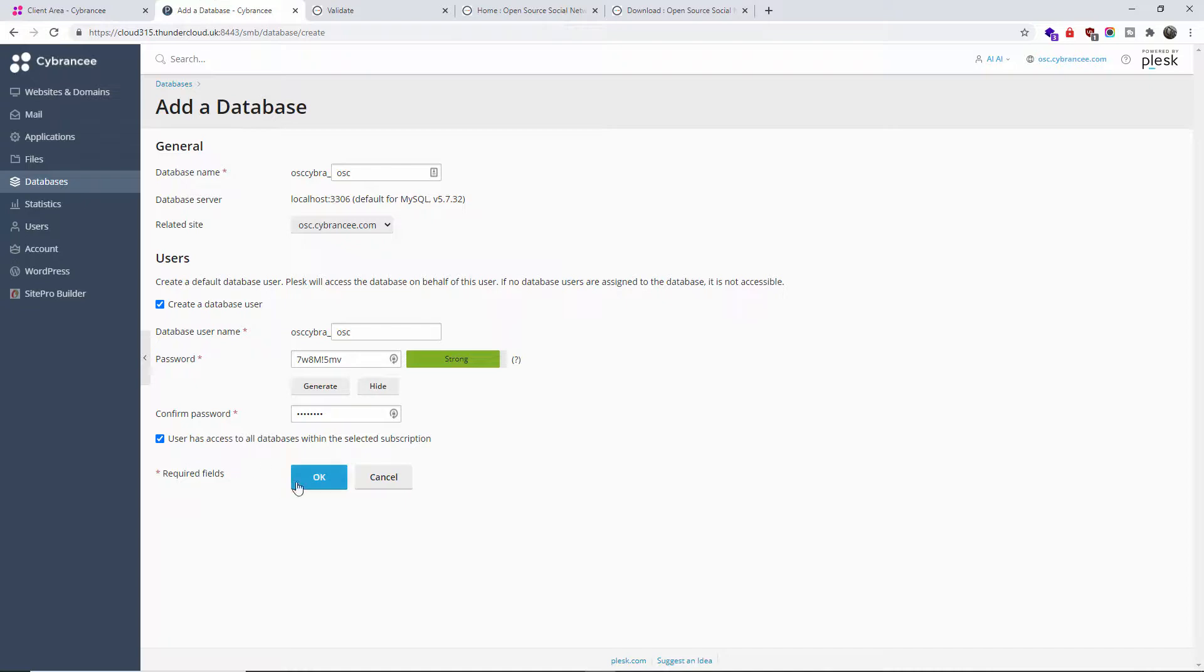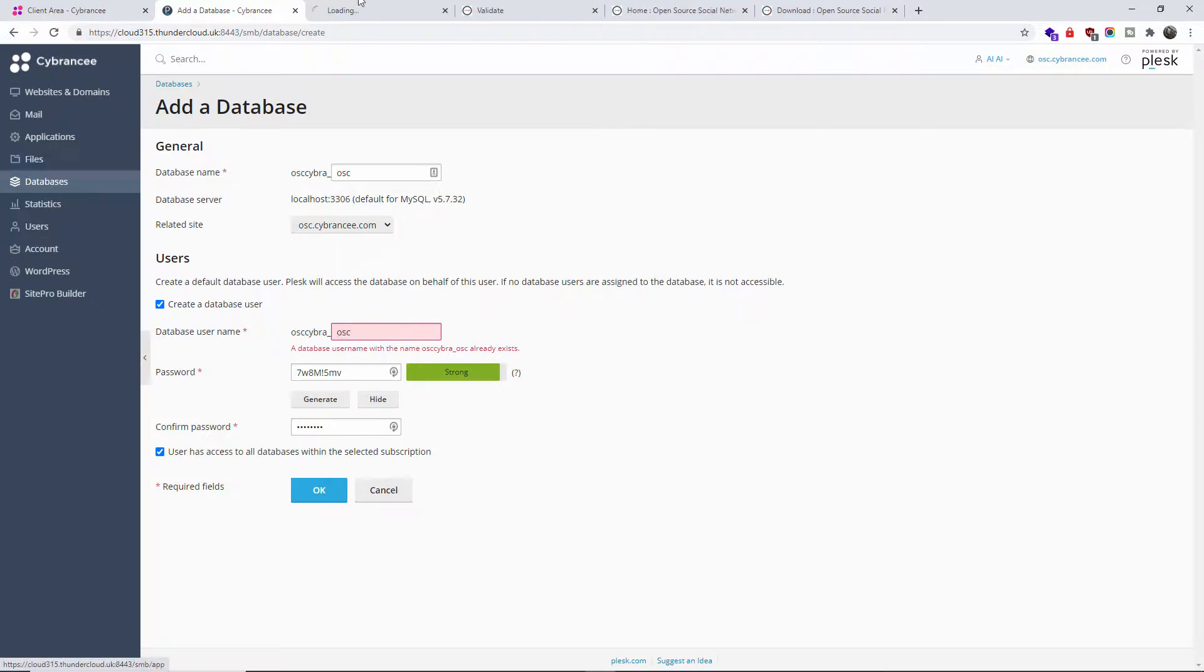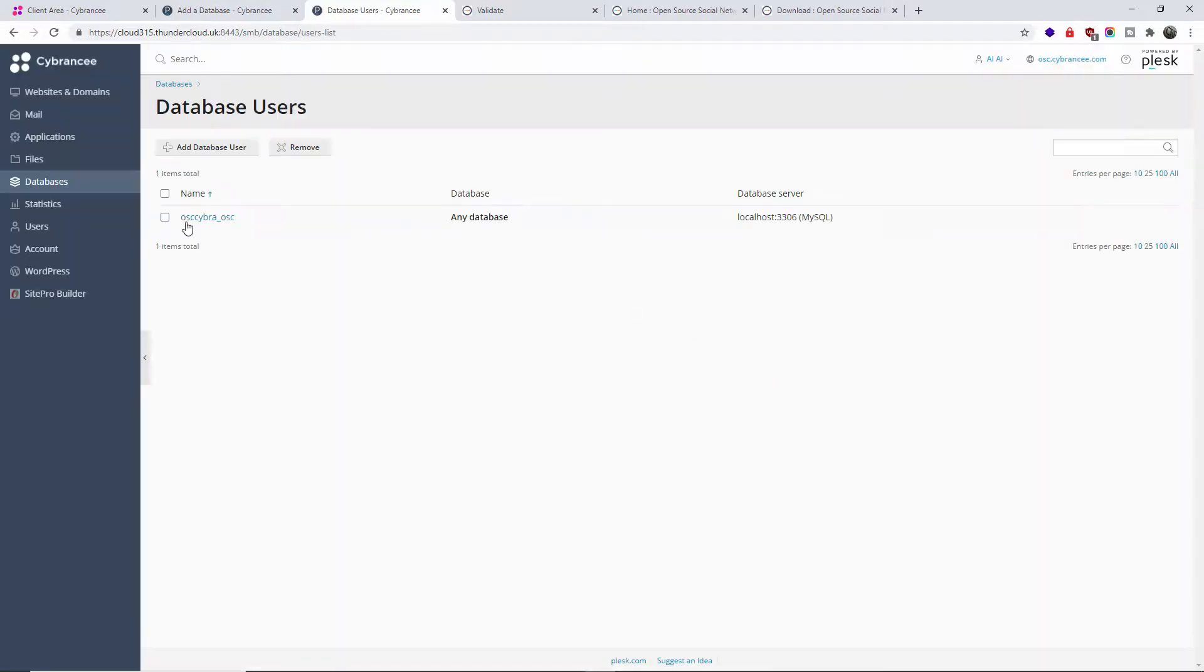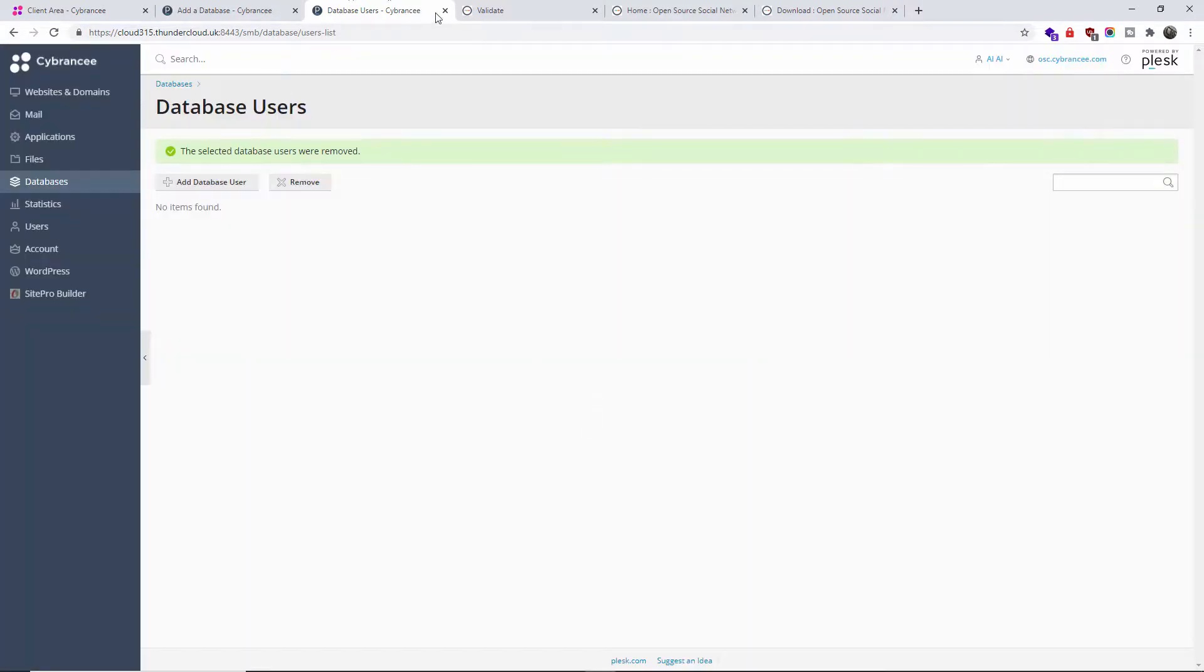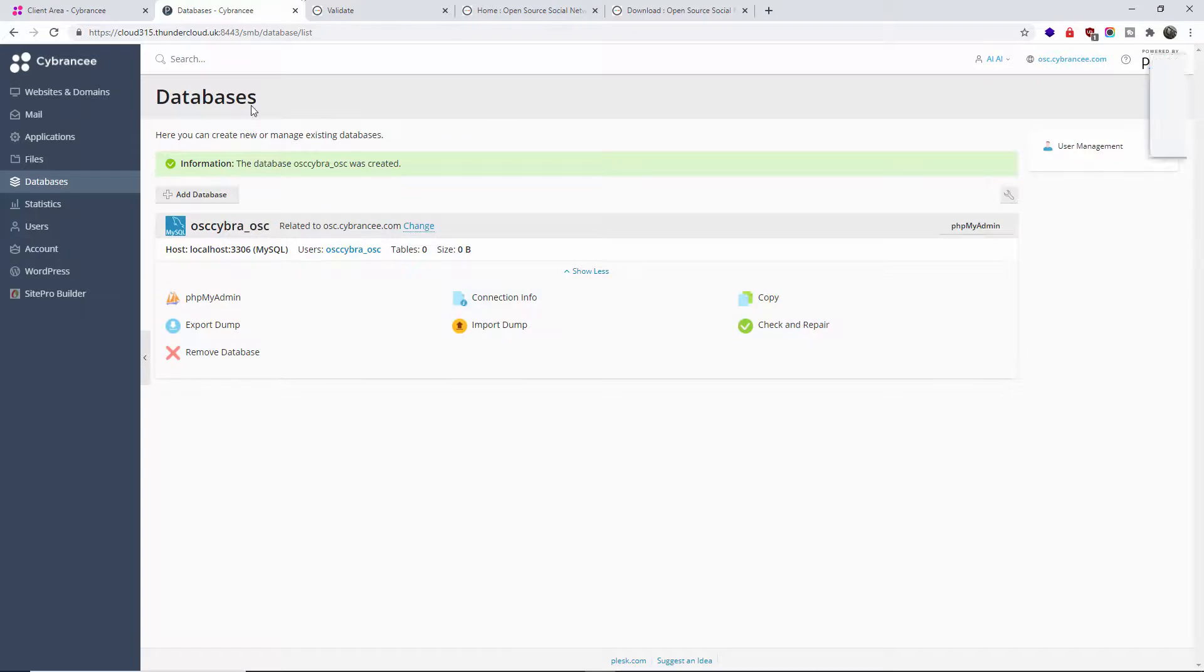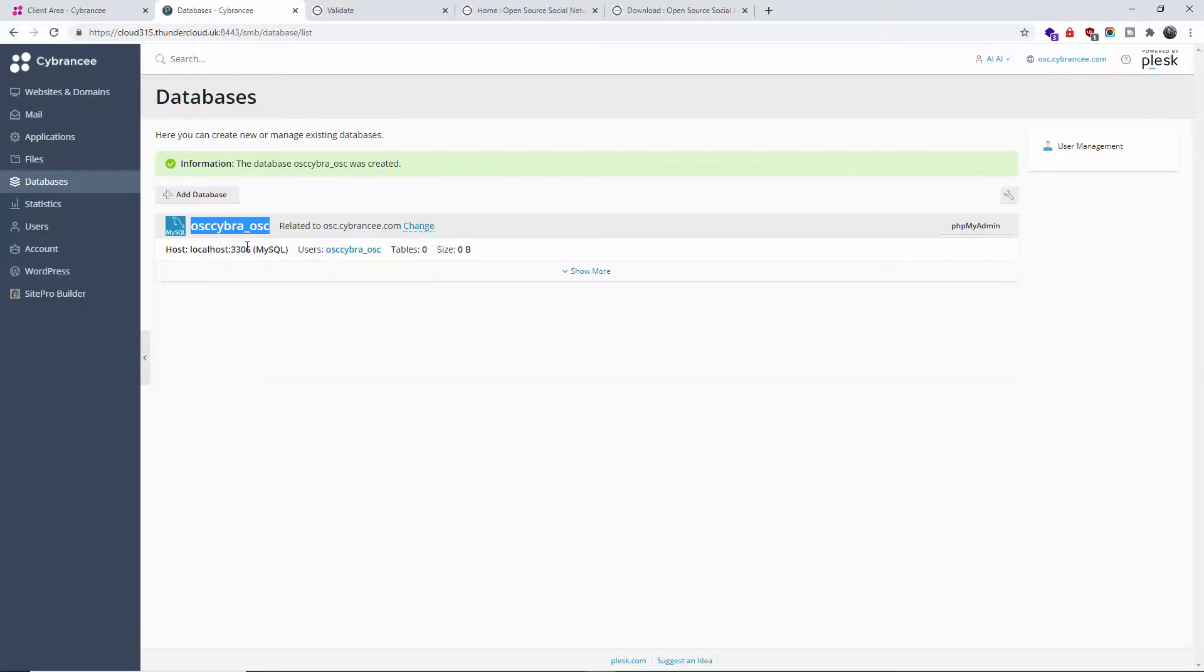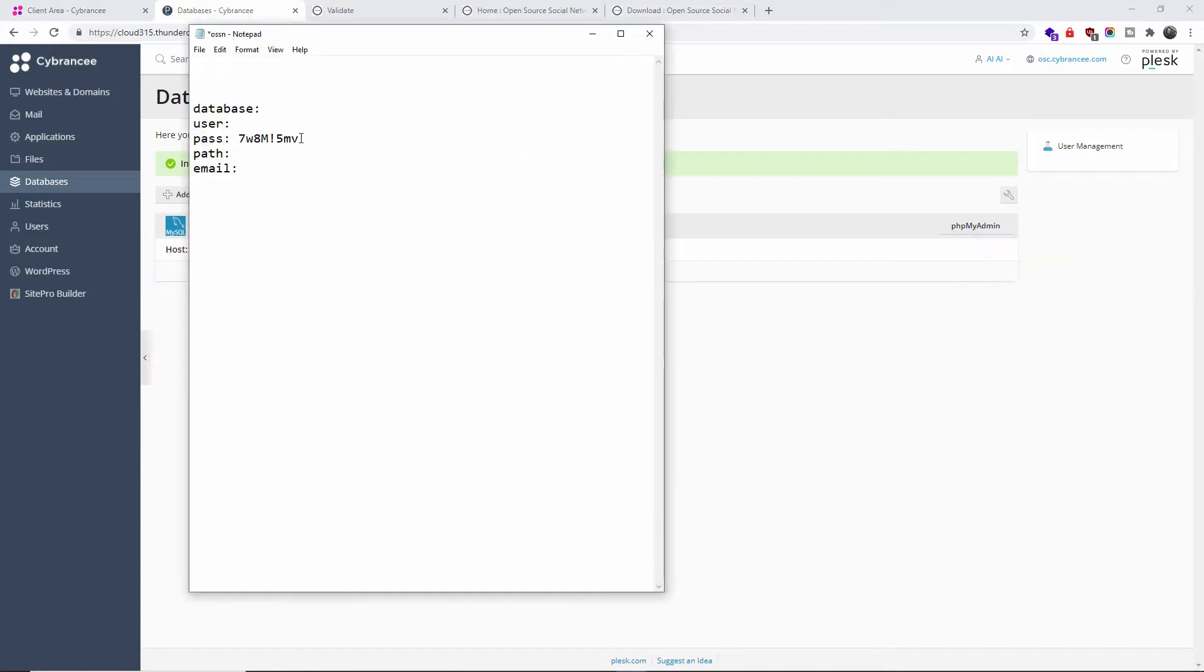You can show the password if you want to. What I've done here, I got a text file where I'm going to put the password just to remember myself when I'm going through the installation. Now I'm going to give the access to the entire database for this actual user so it can actually modify the database. I'm going to press OK.